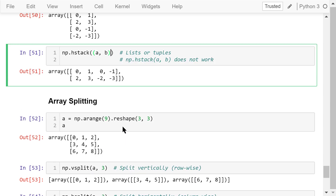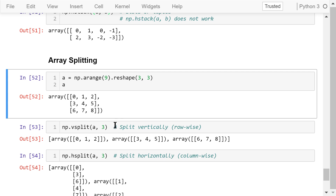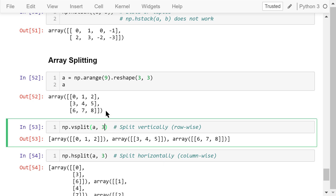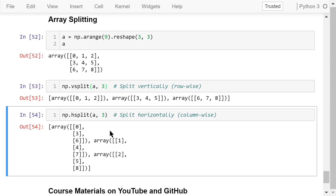Array splitting is the reverse operation compared to stacking. We create a 3x3 array to demonstrate splitting. The vsplit function takes two parameters: the array A and how many parts to split into — in this case 3. The array is split vertically into 3 parts, giving 3 rows. The hsplit function also takes two arguments: the array A and the number of parts, also 3. The array is split horizontally into 3 parts, giving 3 columns.